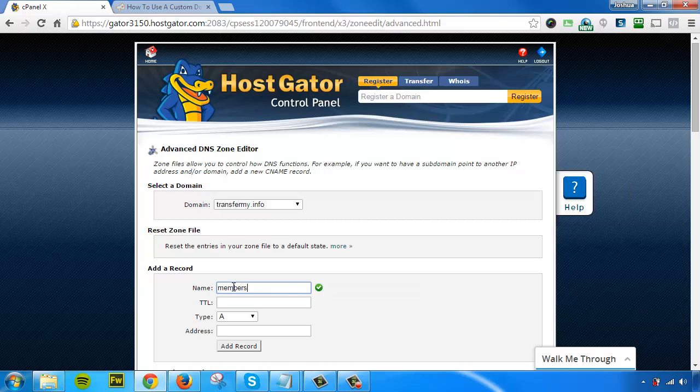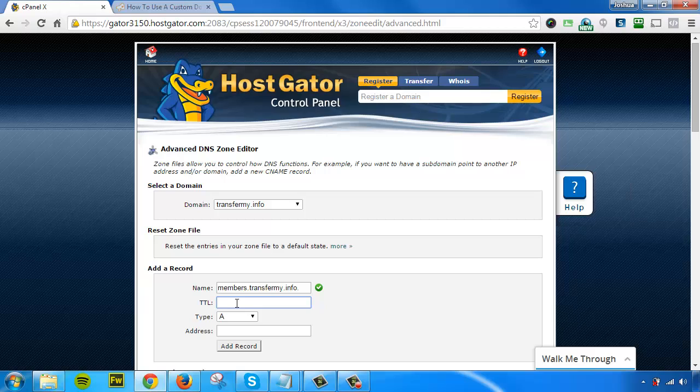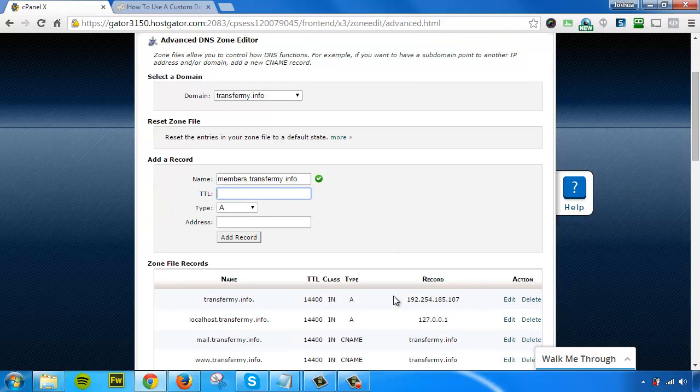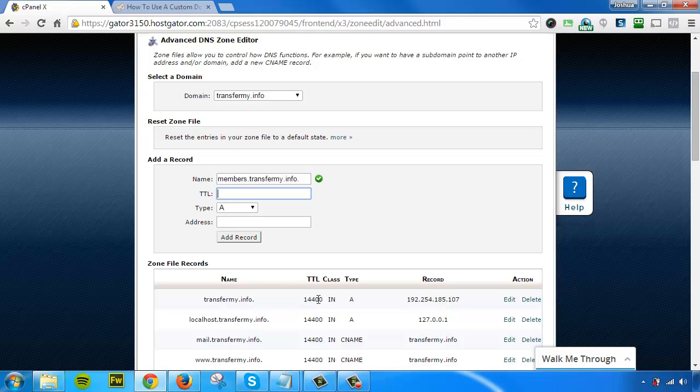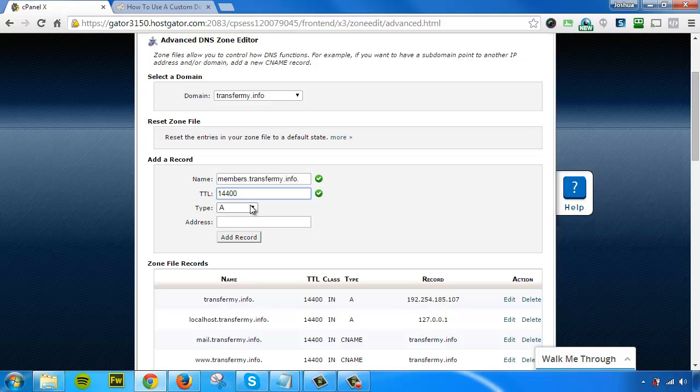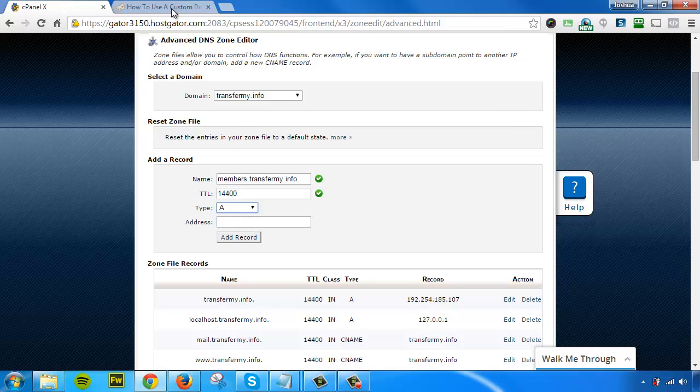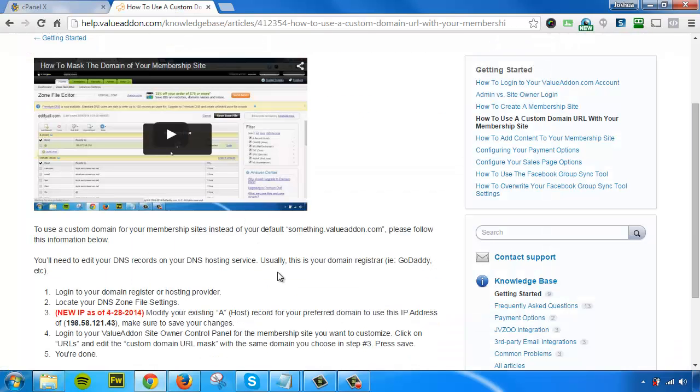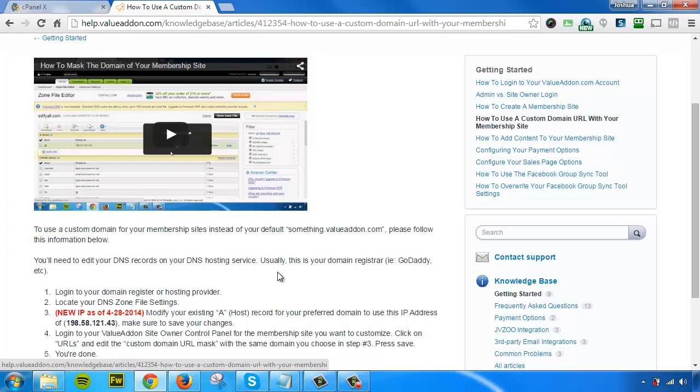I want it to be members.mydomainname.com. For the Time To Live (TTL), you can ask your hosting provider what to put here, or you can follow some of the other TTLs that already exist in your account. I'm going to copy the existing TTL times that are already in my account. Next, I want to make sure I'm choosing the right record type. This is going to be an A record. If you're following the instructions within our help desk, you'll see that it says to create an A host record.